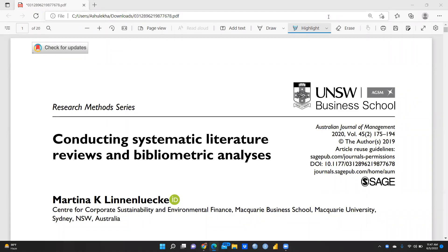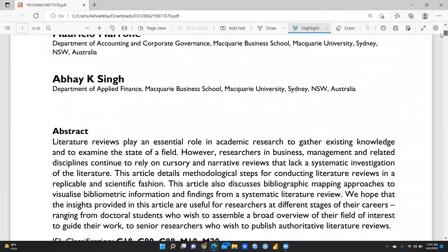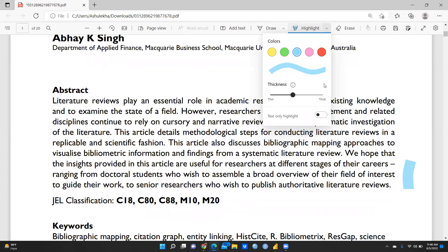In this video we discuss how to conduct a systematic literature review and bibliometric analysis, and what is the difference between the two. I found a paper published in the Australian Journal of Management that explains this difference in detail. The link is in the description box. The paper details methodological steps for conducting a literature review in a replicable and scientific fashion, and discusses bibliographic mapping approaches to visualize bibliographic information.